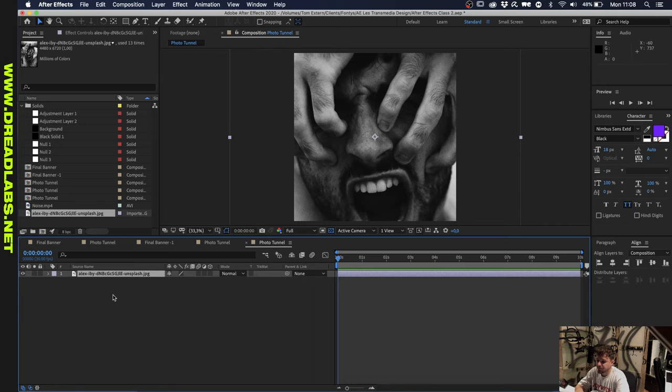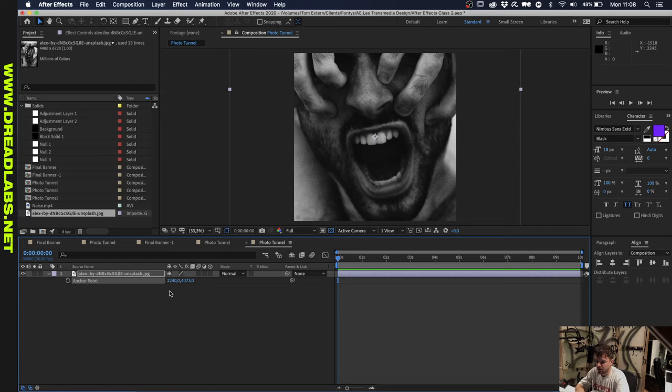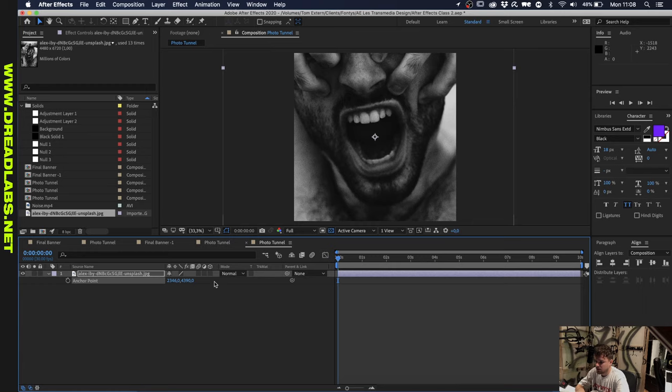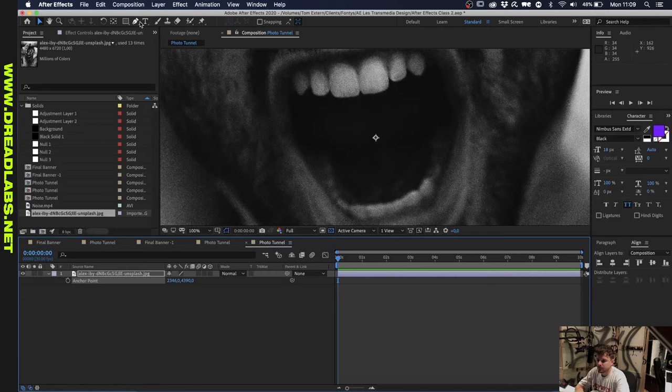The first thing we want to do is have the anchor point here in the middle of the mouth. Let's click on A on our keyboard and move the anchor point so that the middle of the mouth is where the center of the anchor point is. The first thing we want to do now is mask the mouth out. Let's zoom in a little bit here and grab our pen tool and start masking it out.